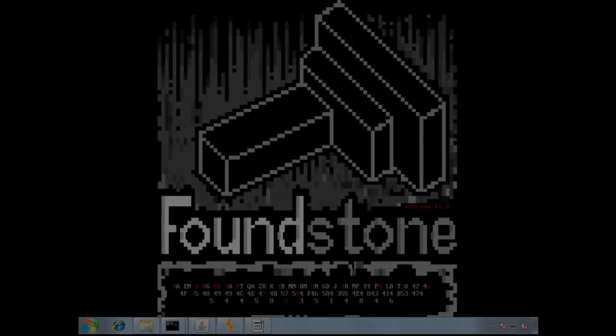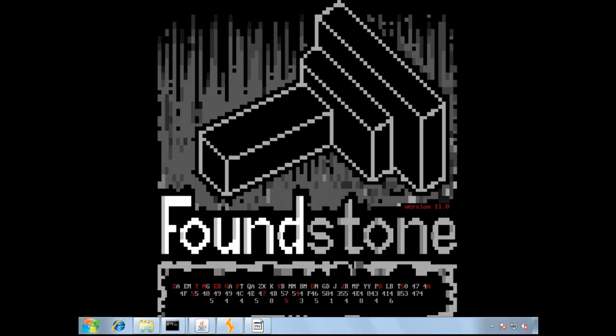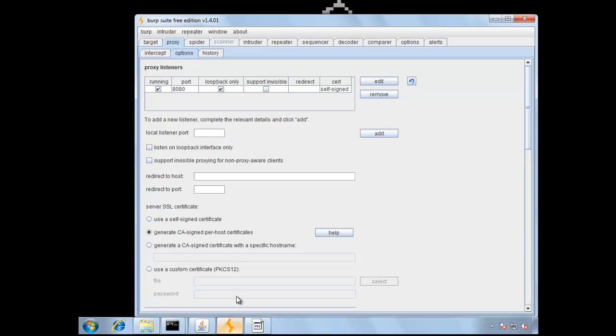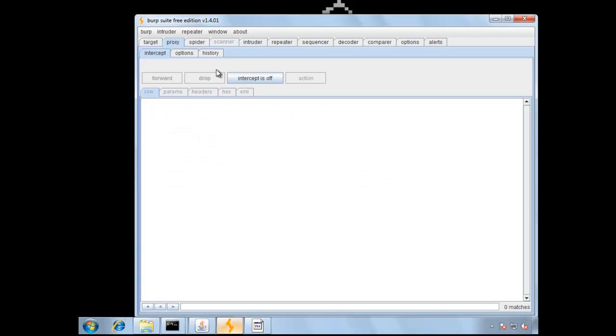In this lesson, we'll perform an unauthorized read to read another user's data. First things first, let's check out Burp, make sure that's all running and using a self-signed cert. Under the Intercept tab, let's disable intercepts just for now.